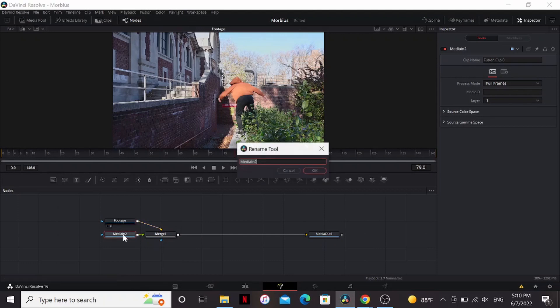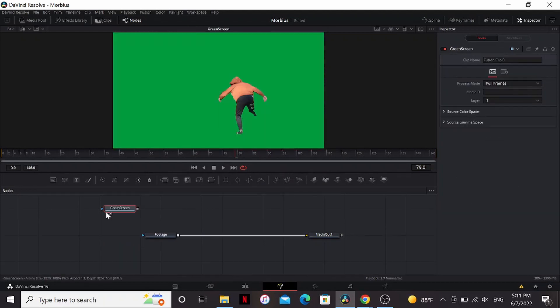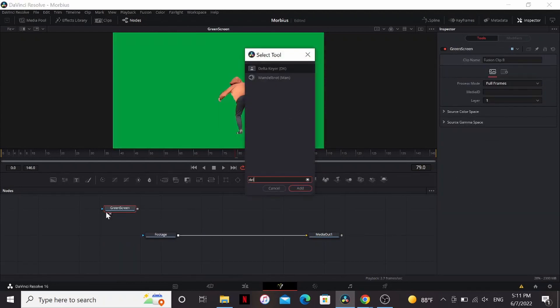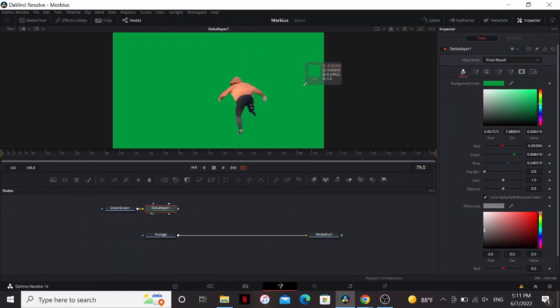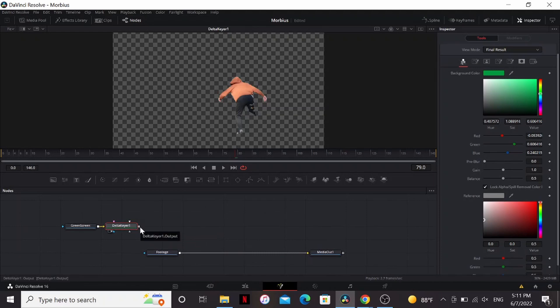And then do the same for the green screen clip. And we're not actually going to need the merge. So with the green screen clip, I'm going to add a delta keyer, and just key that out like that. Now let's start adding the smoke.